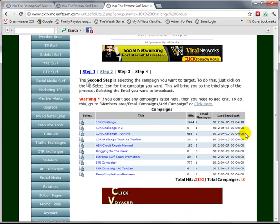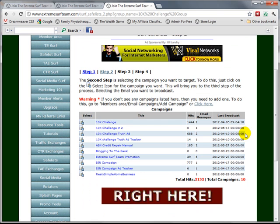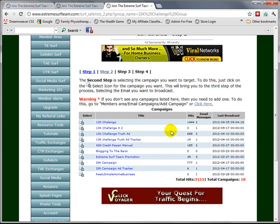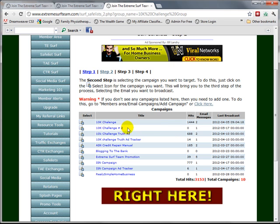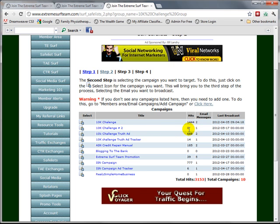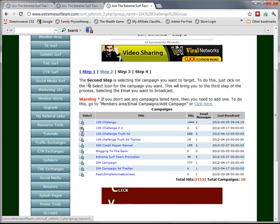The second step in this four-step process is to select a campaign. I have a 10K Challenge Number Two campaign which has one email message and no hits on it, so I will select it.